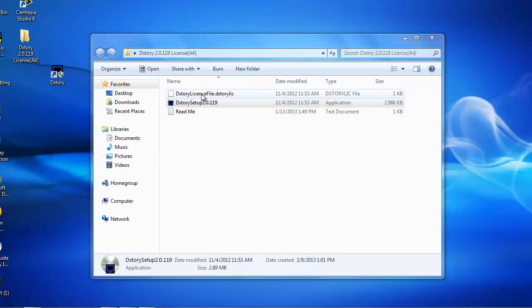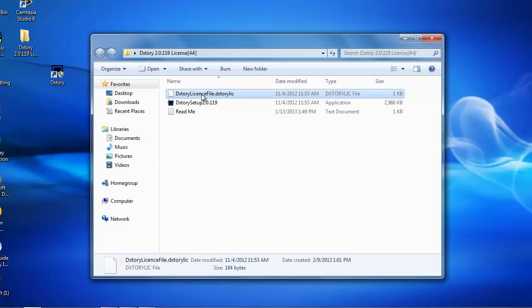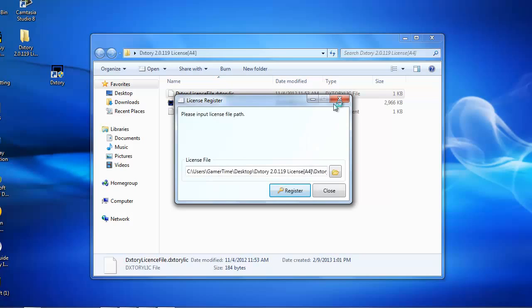All you got to do is go back on this file that we got from extracting and click on this license file. Double click it. And then click register. And it's going to say license registered. Okay.